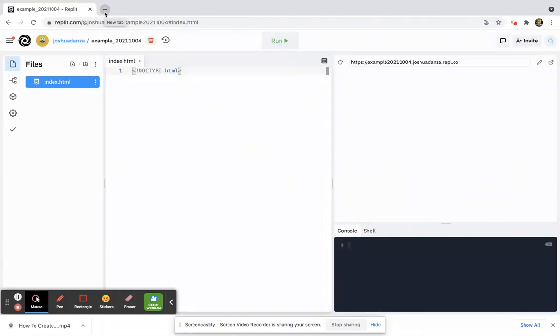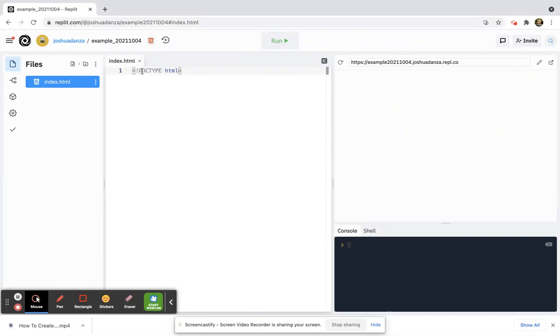But just know that this declaration of less than symbol, exclamation mark, and then 'doctype space HTML' – that's what you would write along the top.